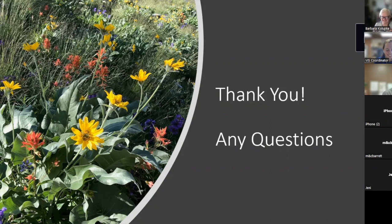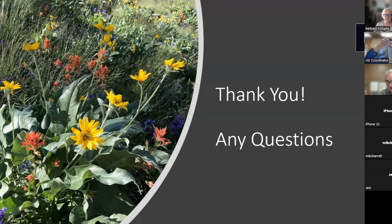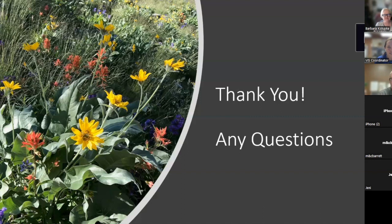And we do have a winner for the San Juan Mountains Association water bottle — Allison Lee was selected by a random number generator. Allison, you can direct message with your phone number and address, or call and we'll make arrangements to get you that water bottle. Thanks again everyone for joining.